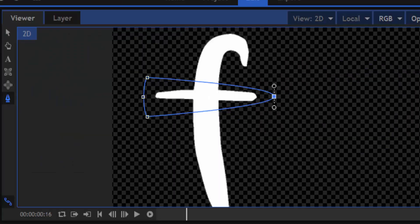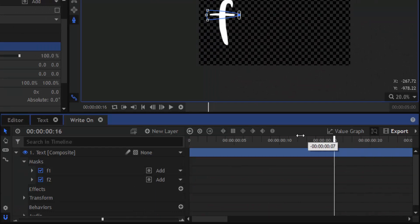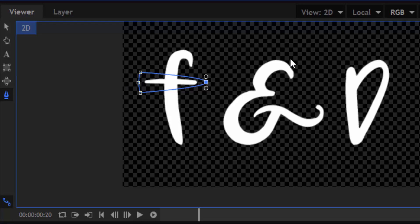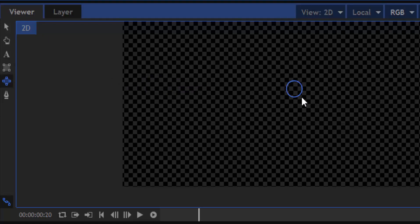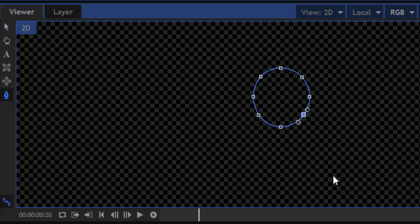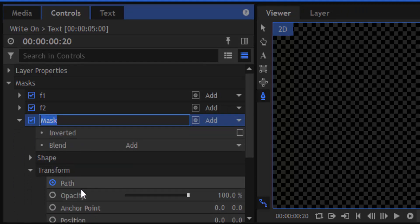Now if we play the video we can see the mask is writing the letter F. Now hide the F1 and F2 masks to show all the letters. We are going to add the mask animation for the ampersand, so I'm going to add a circular mask first. Then select the freehand mask tool, add nodes between the nodes, add a keyframe for the path, and rename this mask as 'ampersand'.